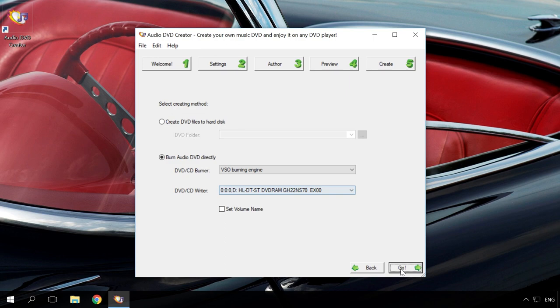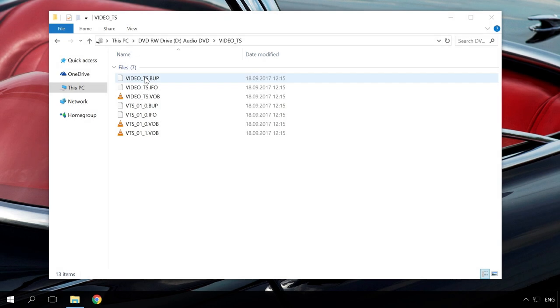Select to save music to a disc or hard disk and click to start. As a result, the disc recorded in the Audio DVD format will look like this.